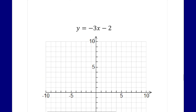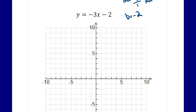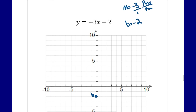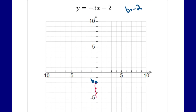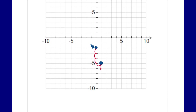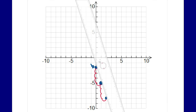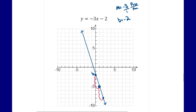For y equals negative 3x minus 2: m is negative 3, which as a fraction is negative 3 over 1 — so we go down 3 and right 1. b is negative 2, so start at (0, negative 2). Apply the slope: down 3, right 1. Repeat to get three points, then draw and extend the line with arrows.